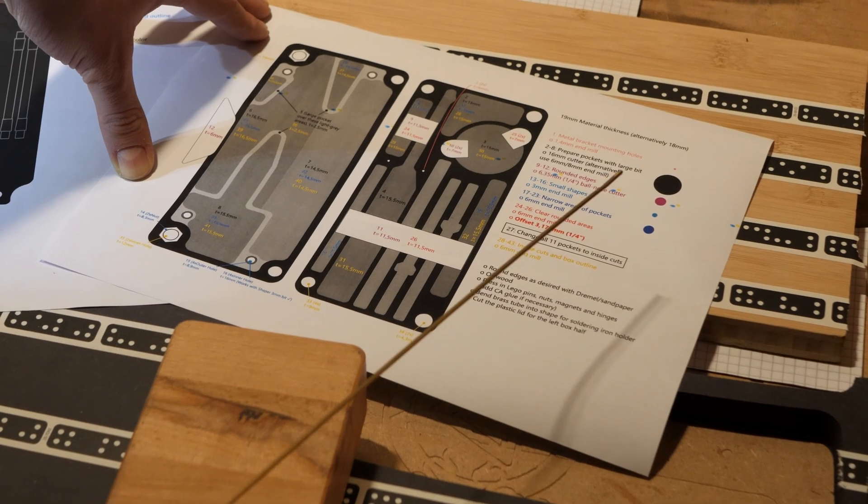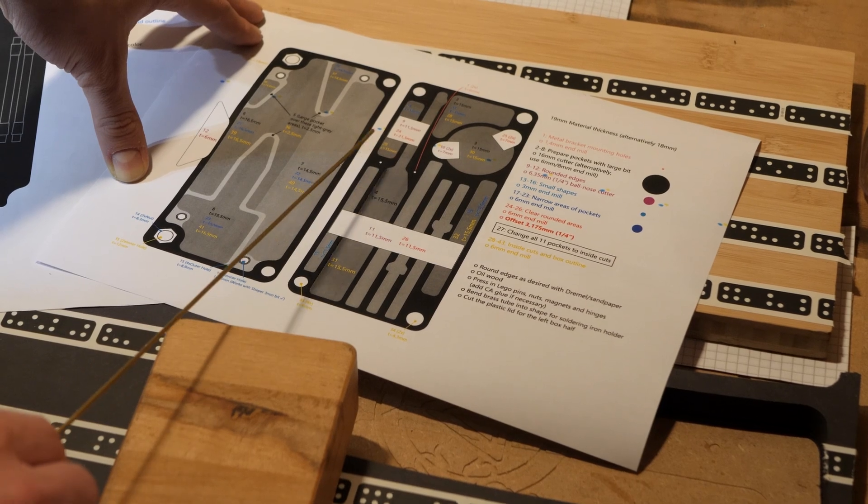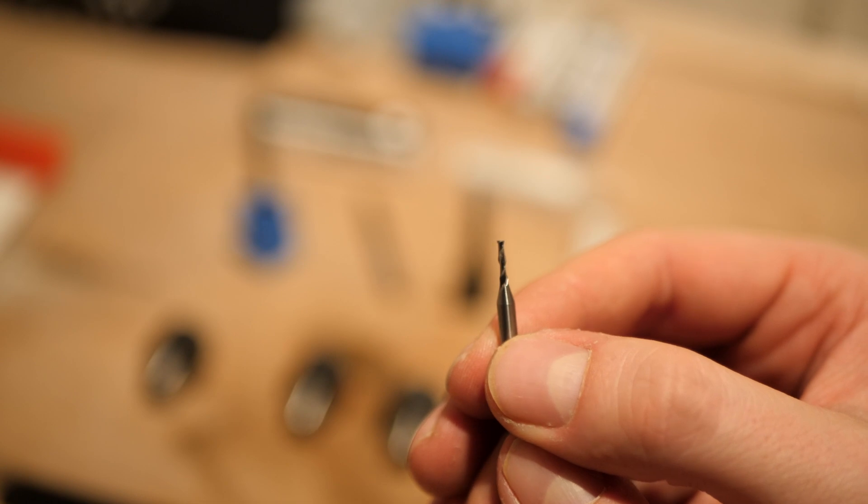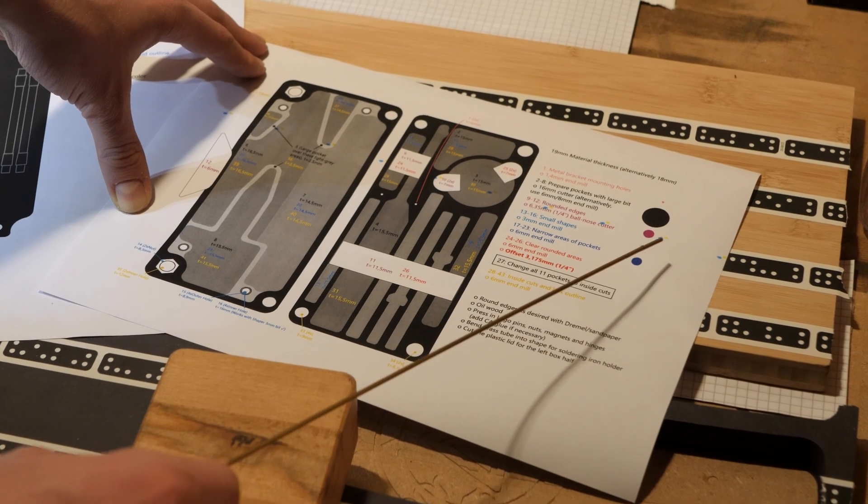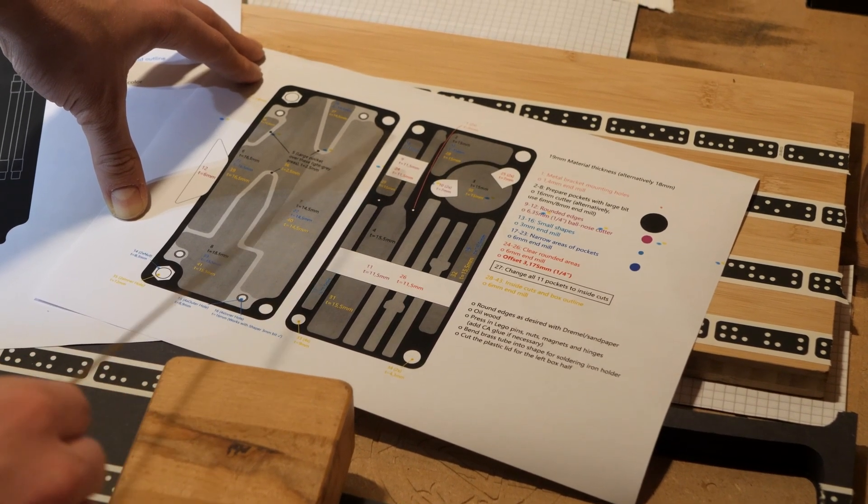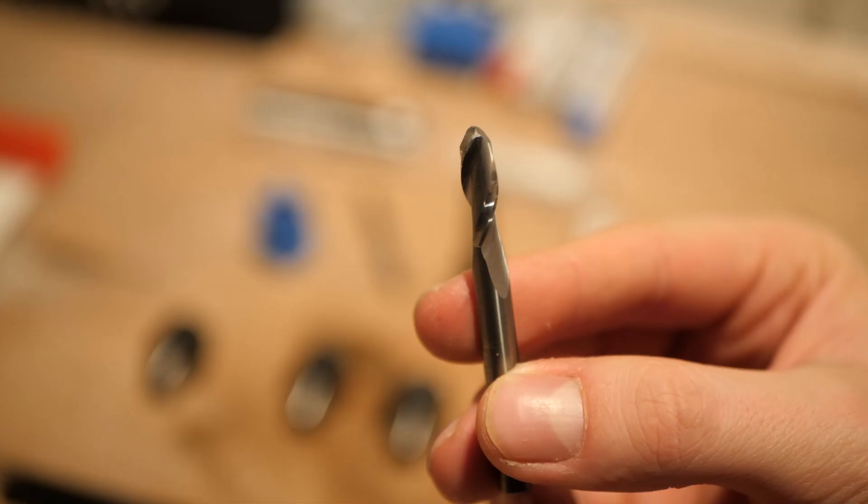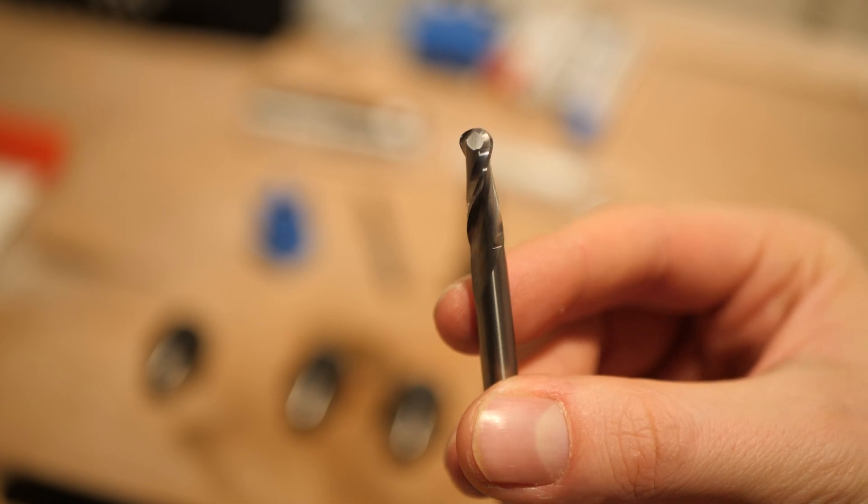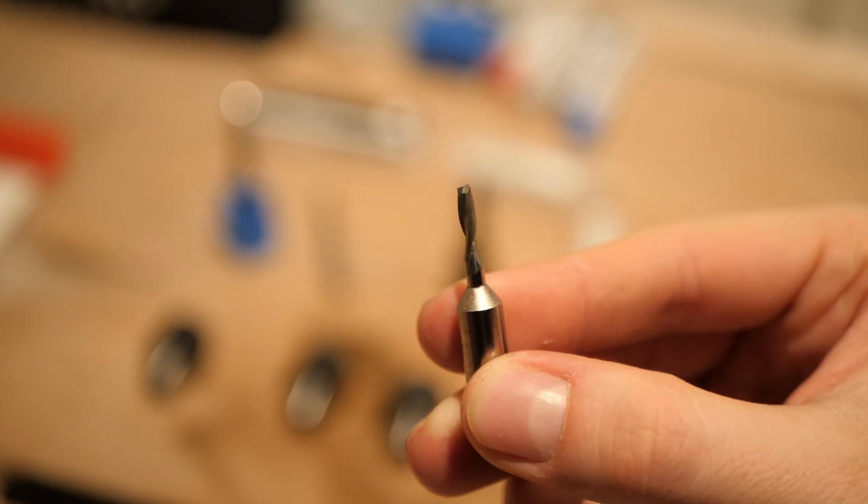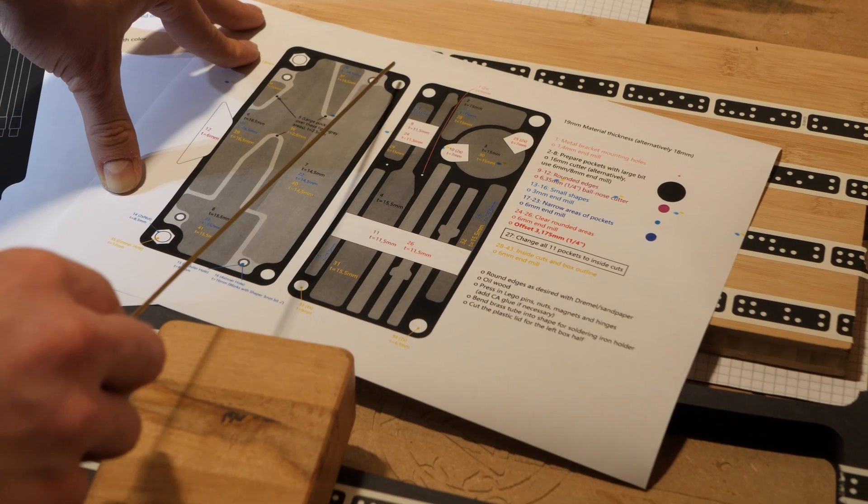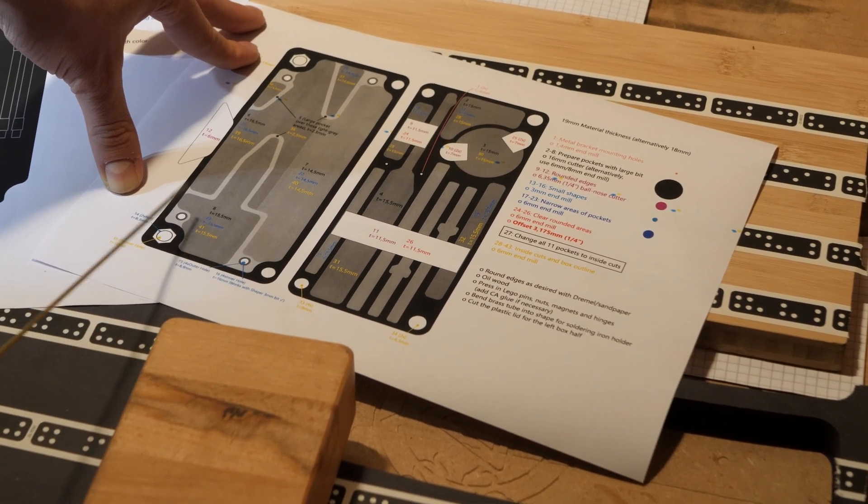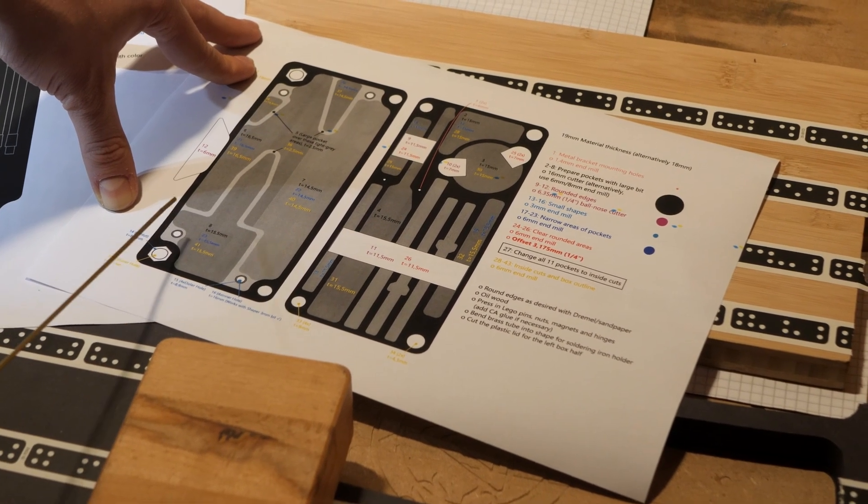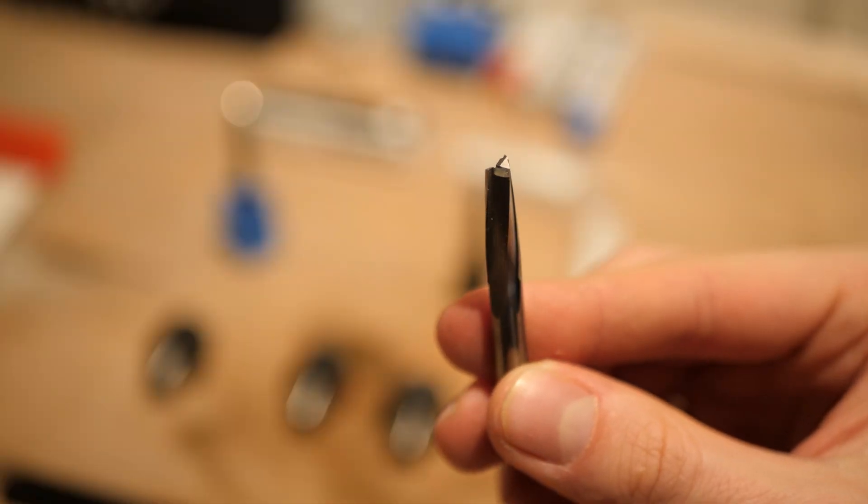The first thing I'm gonna do is mill two very small holes for the brass soldering iron holder with a 1.4 millimeter bit. Then I'm gonna switch to a large bit, I'd recommend the 16 millimeter clearing cutter, and take out most of the material of these pockets. After that I'm going to be using a rounded or ball nose cutter for some rounded edge effects, and afterwards use a three millimeter bit for a couple more small holes such as the holes for the magnets and nuts and also the four Lego pins.